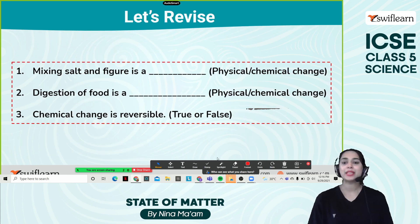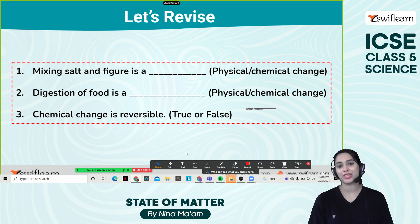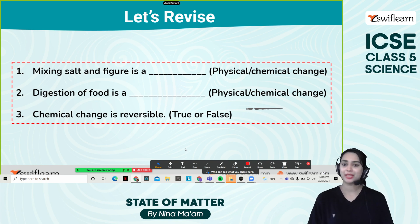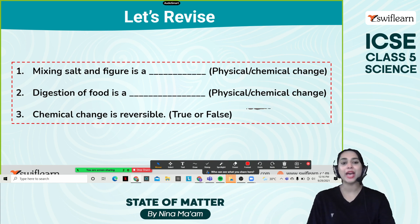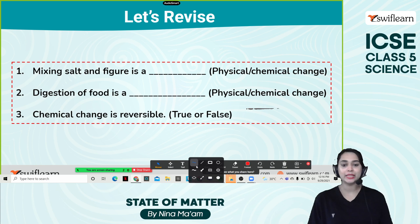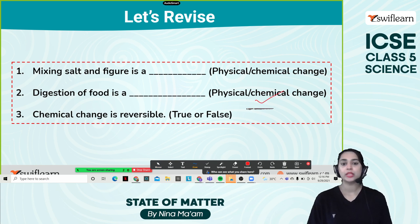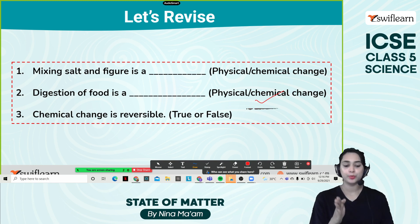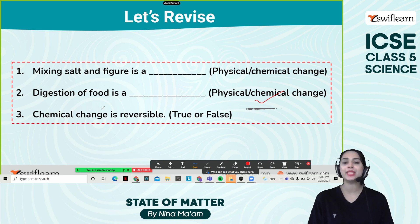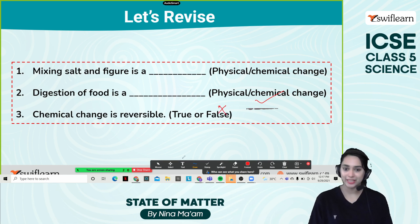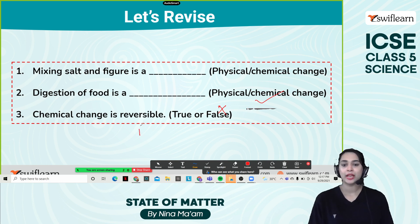Let's revise. Mixing salt and cutting is a physical change, because cutting and chopping are physical changes. Digestion of food is a chemical change, because the macro molecules break down to simpler molecules by the enzymes present within the stomach. And chemical change is reversible — that is false. Chemical change is irreversible, it is not reversible.